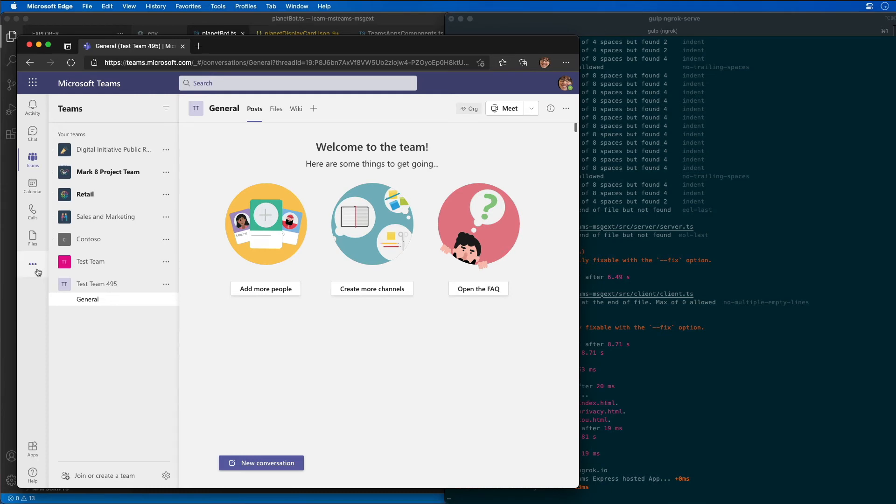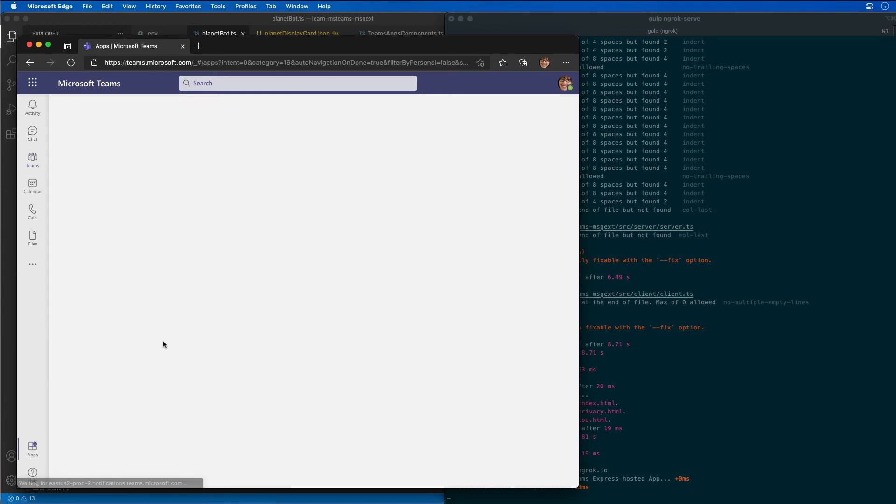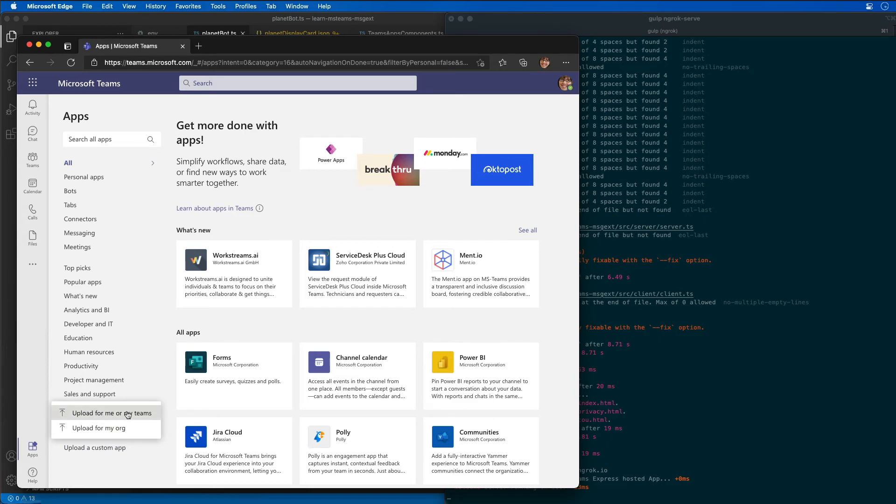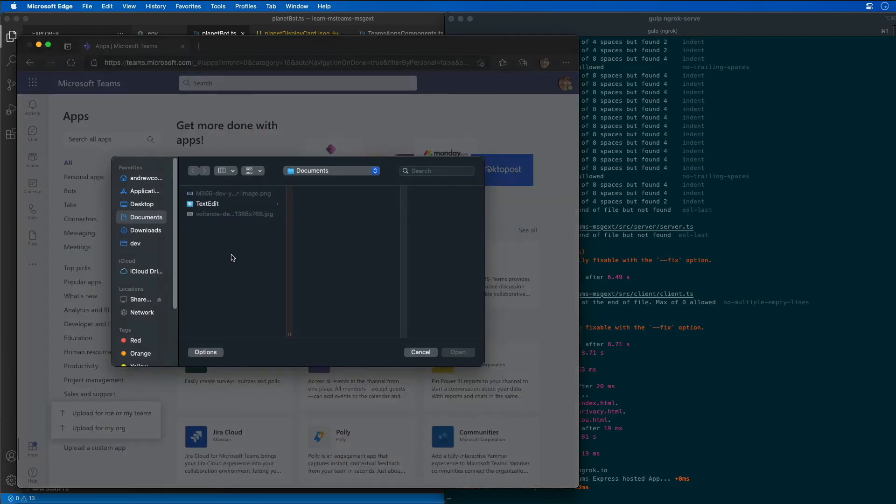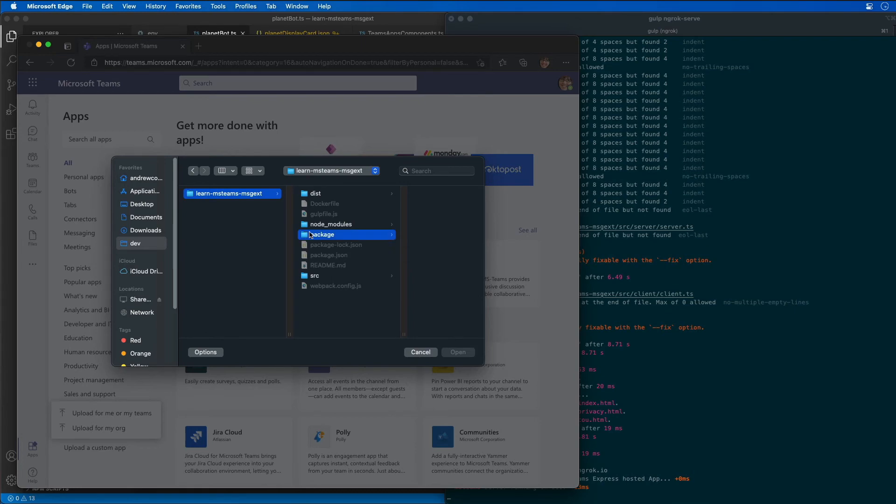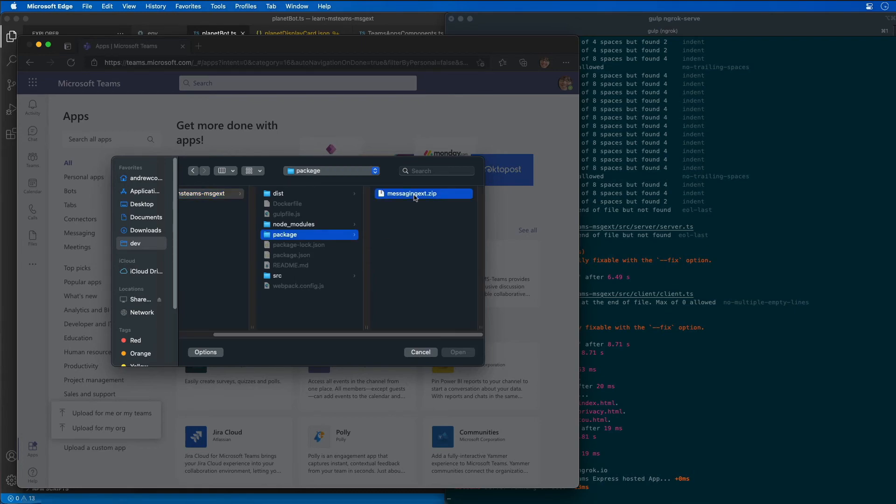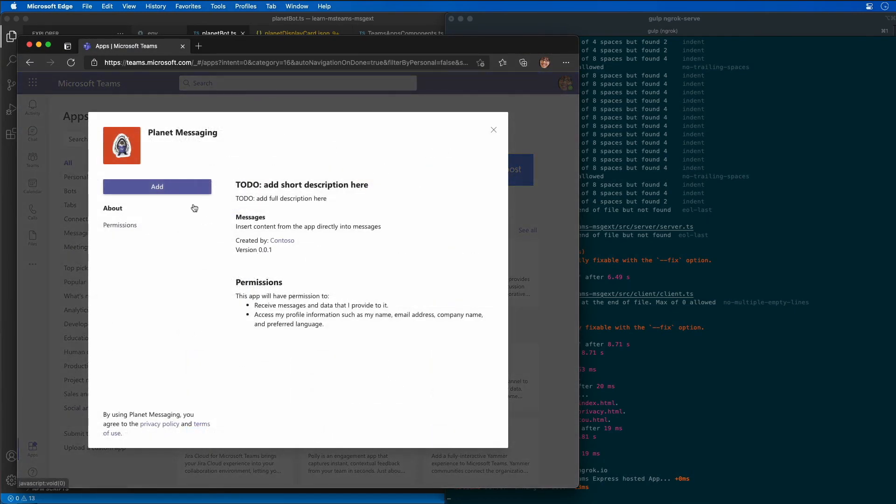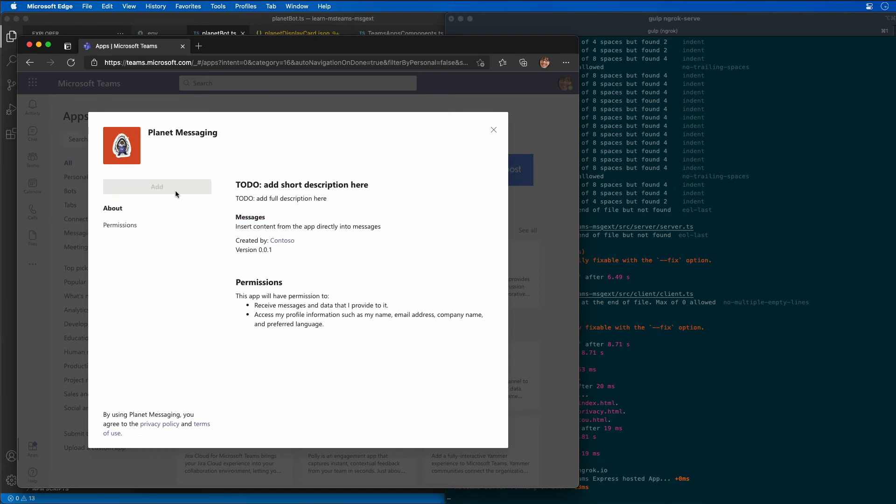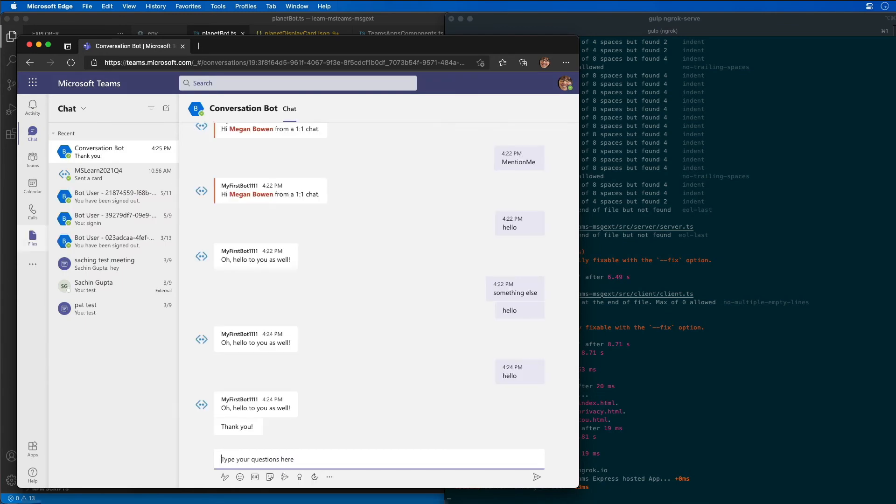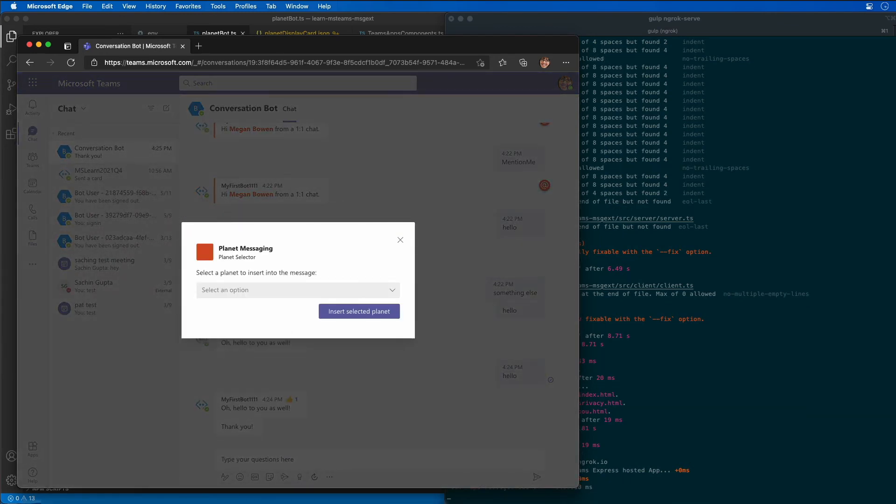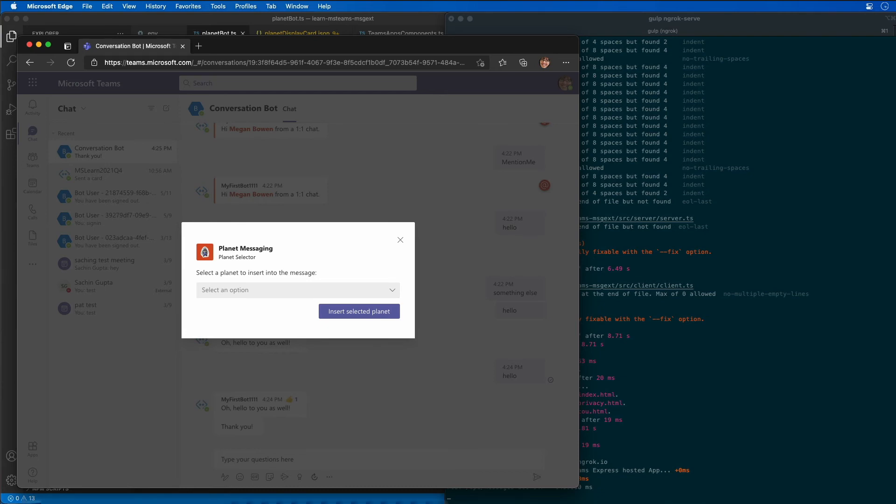I'm going to go to more apps and upload a custom app for me or my teams. We'll find our messaging extension and we can see we have messages insert content directly into the message. I'll go ahead and install that. After installing the app, Microsoft Teams takes us to the one-to-one chat with the Microsoft Teams app showing us our first dialogue.